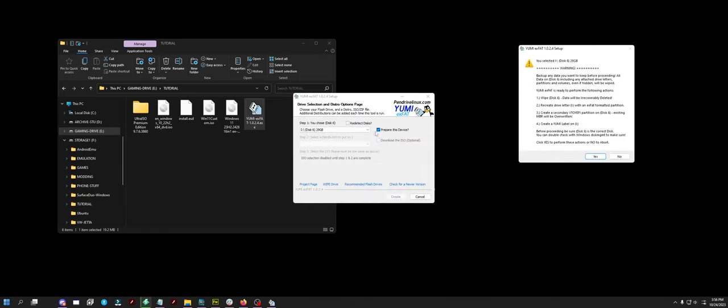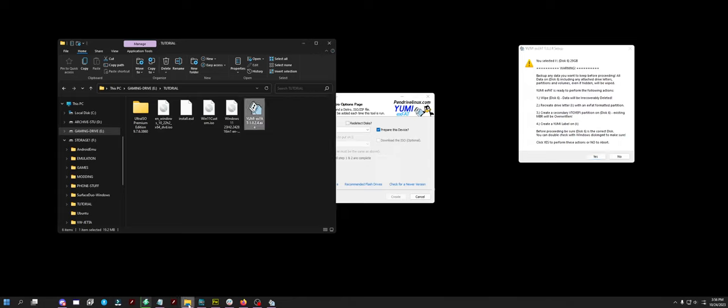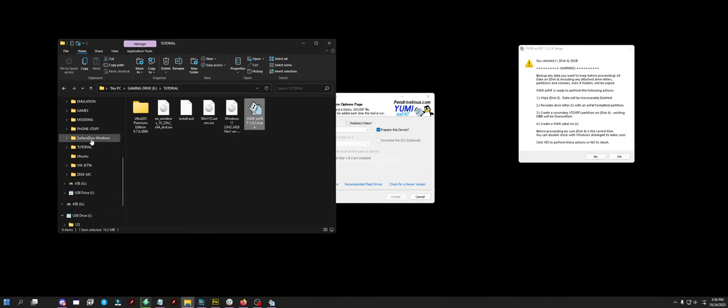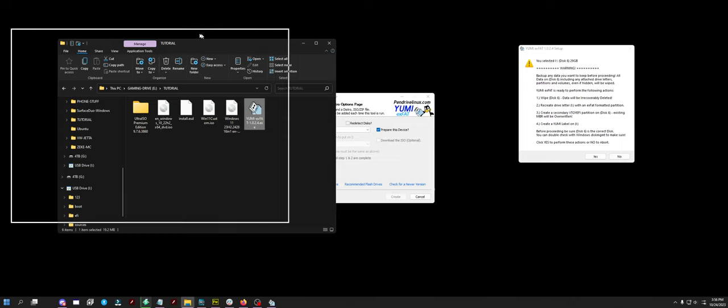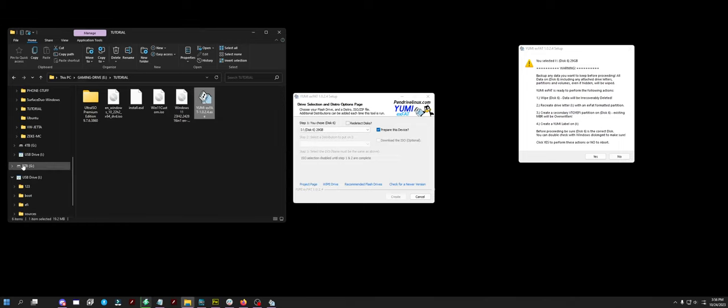You want to quadruple check that you pick the right thing before you do this, because if you pick the wrong drive, you're obviously going to erase some very important things. So I know it's drive I from looking right here, USB drive I.